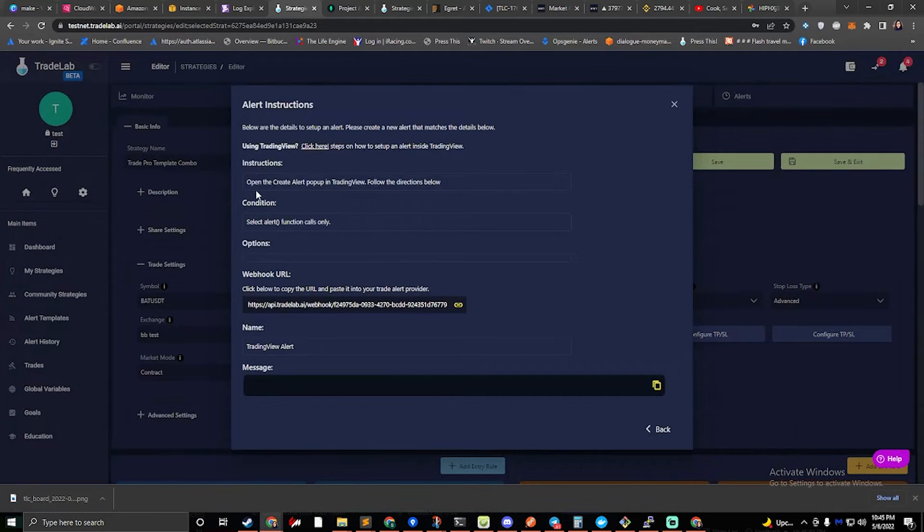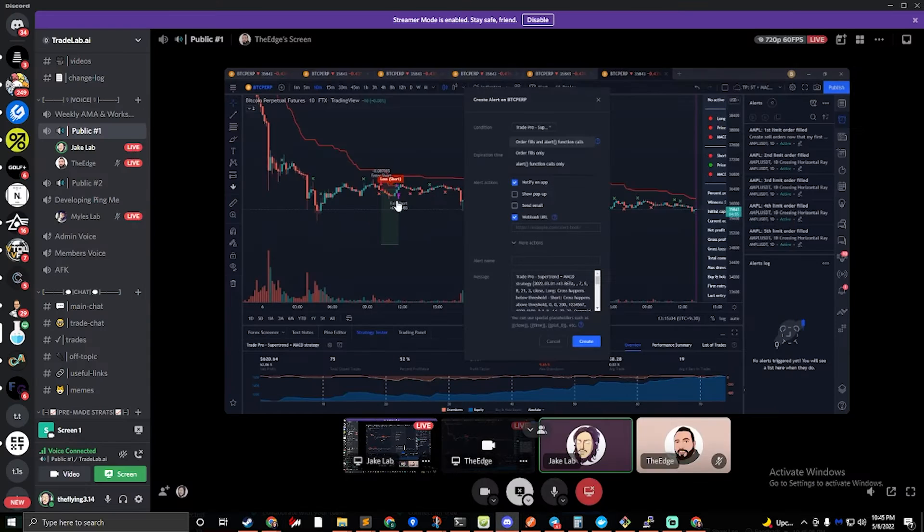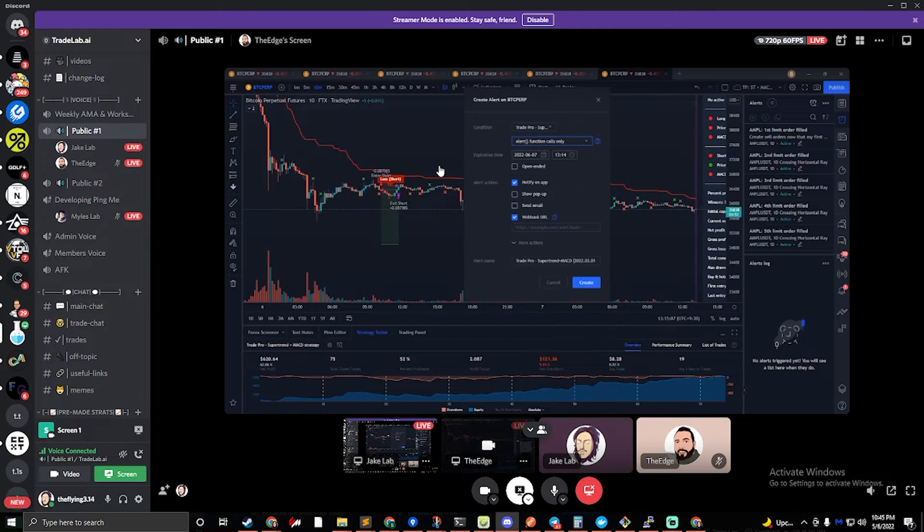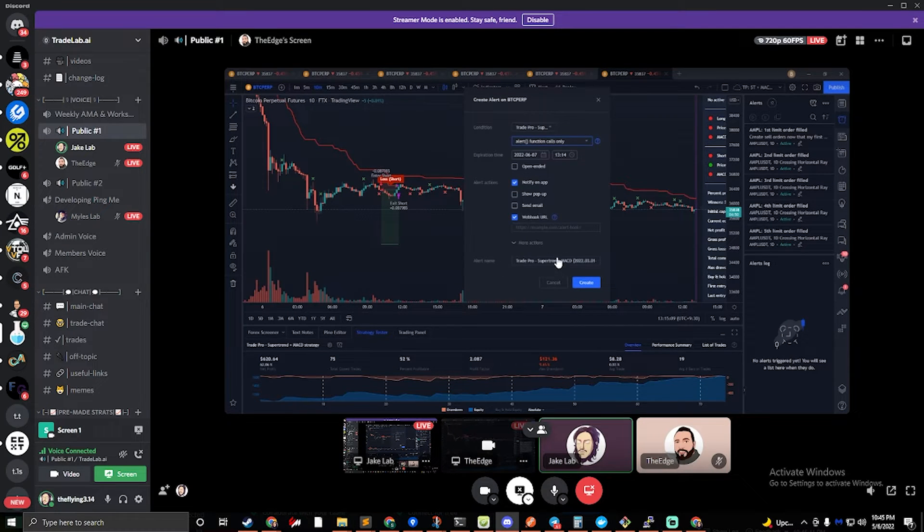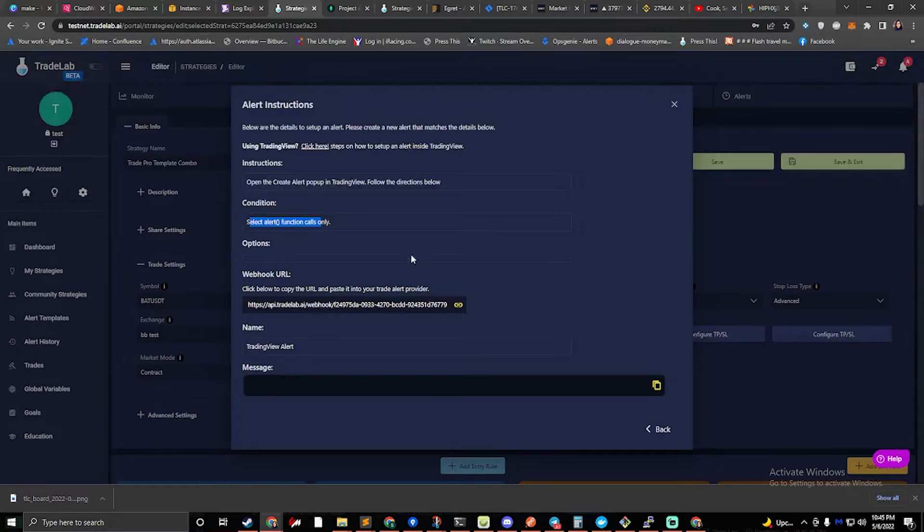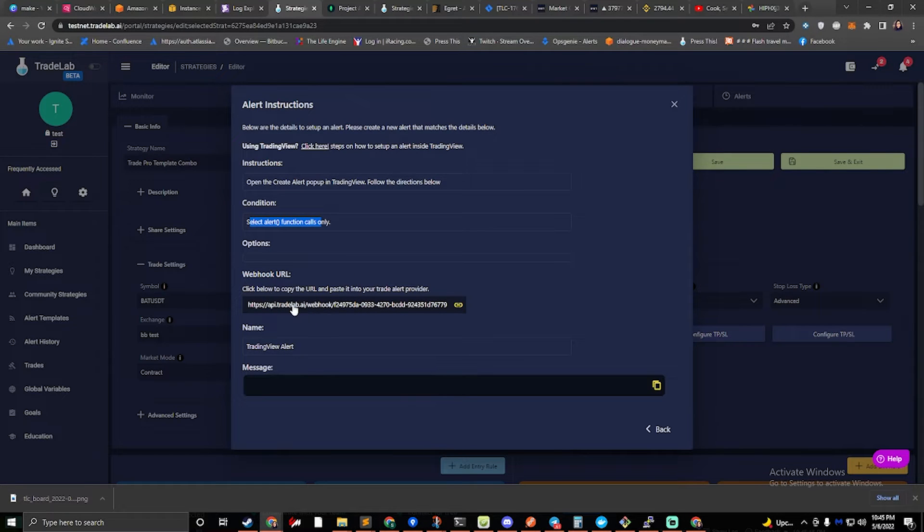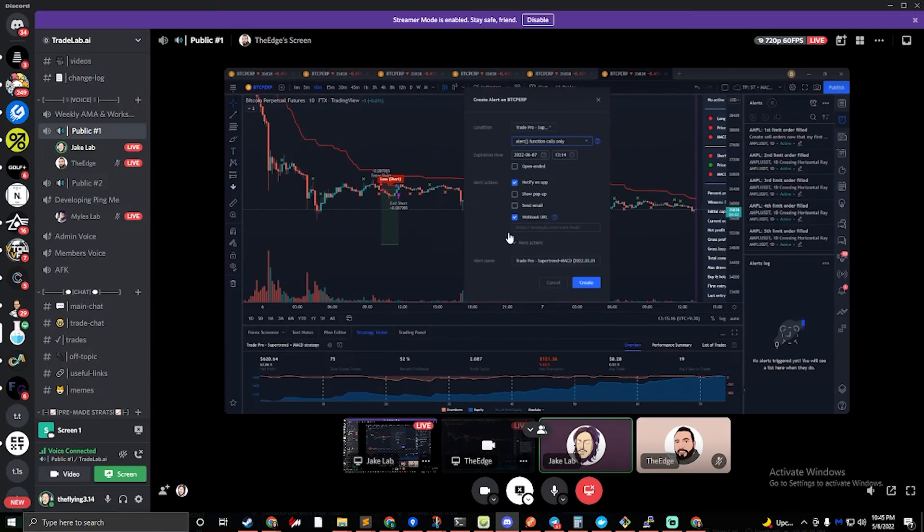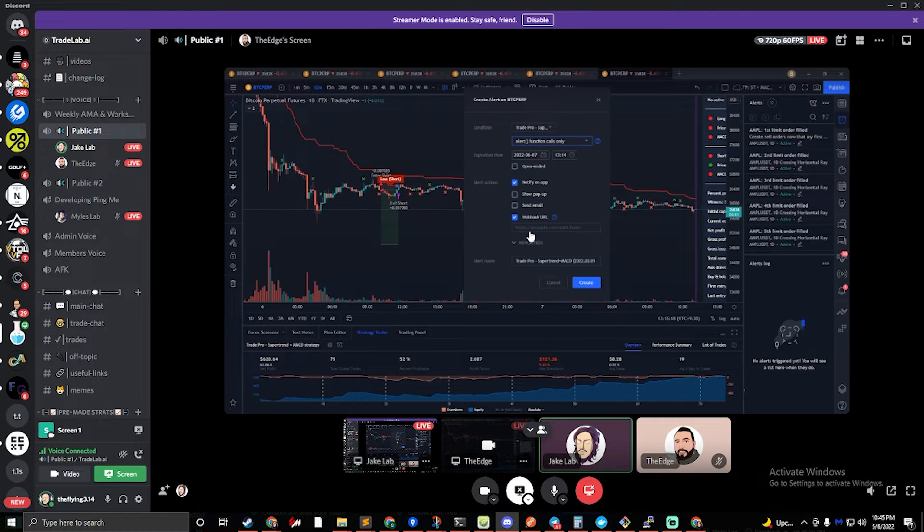And in the conditions, it says select alert function calls only. All right, that actually gets rid of our message, so we don't have to worry about that. The only thing we do have to worry about is clicking on our webhook, and we have to paste that into our webhook box right over there.